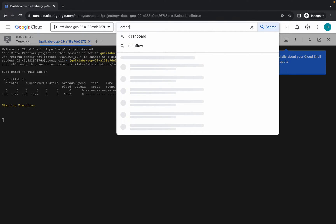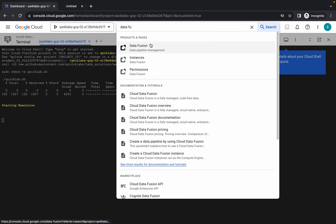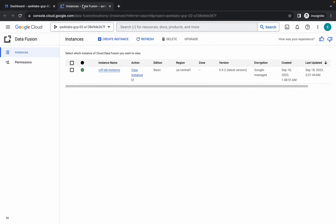Now search for Data Fusion and open it in a new tab. Come back over here and click on View Instance.